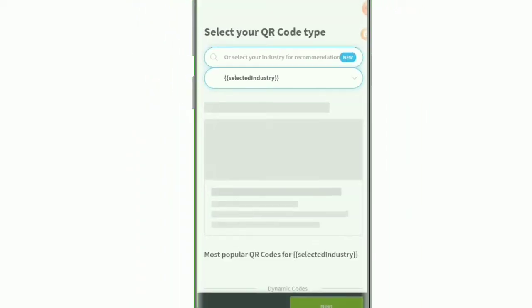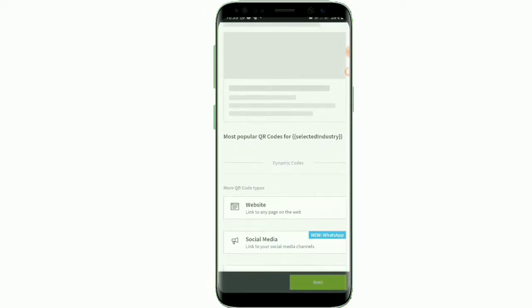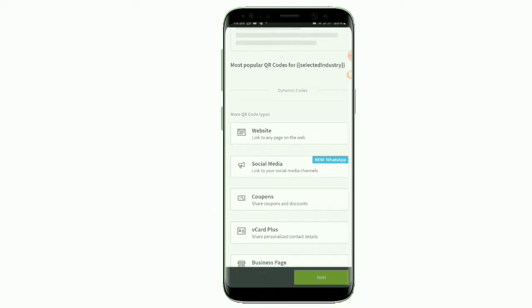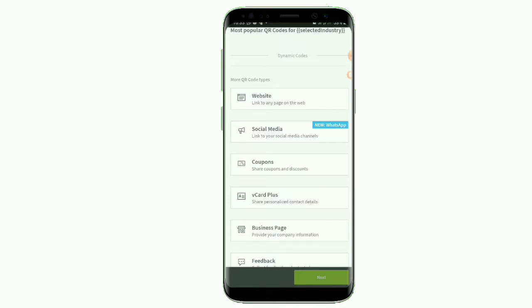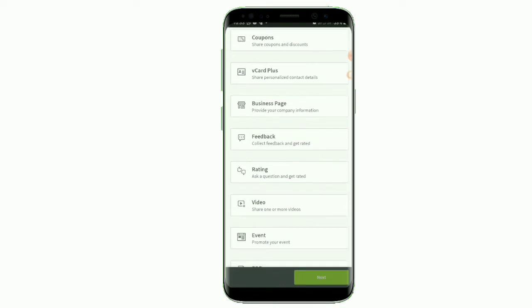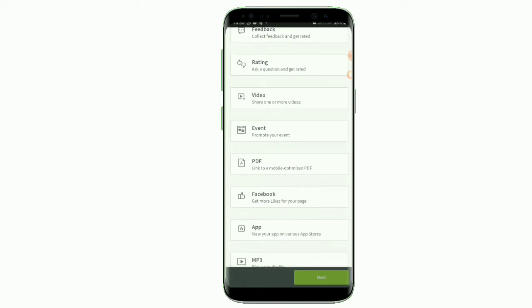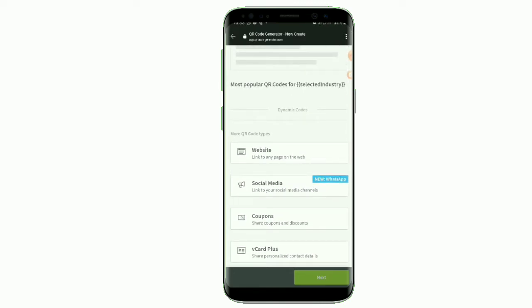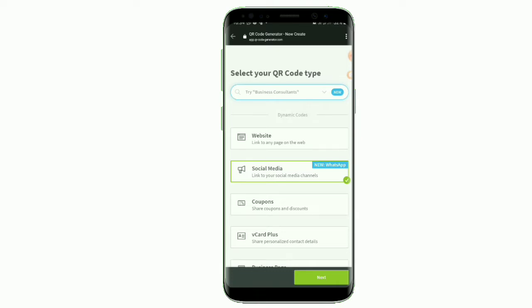This is the next thing you'll see — the most popular QR code types. You can choose from websites, social media, coupons, vCard Plus, business page, feedback rating, video, events, PDF, Facebook, app, MP3, images, and more. Choose the one which best suits your business or needs. I'll choose 'Social Media' and click next.